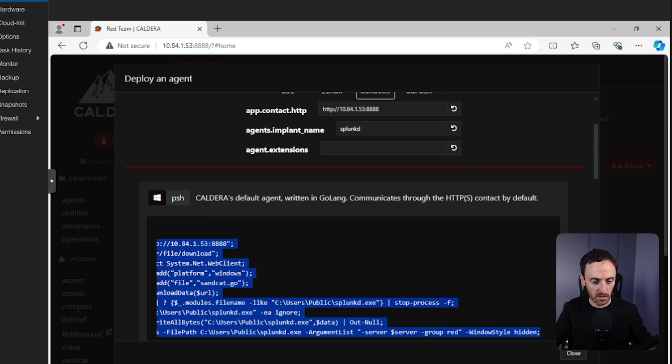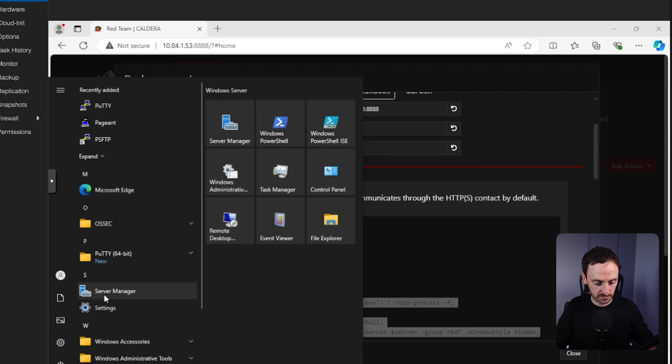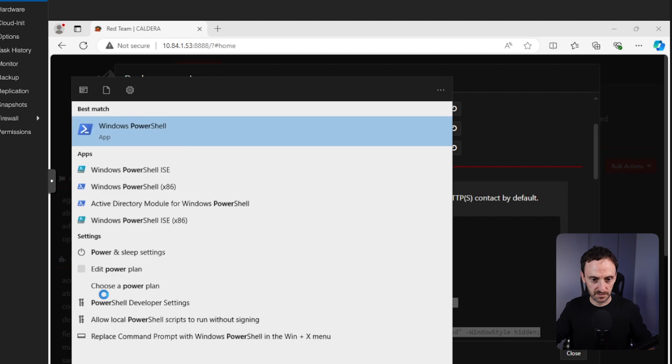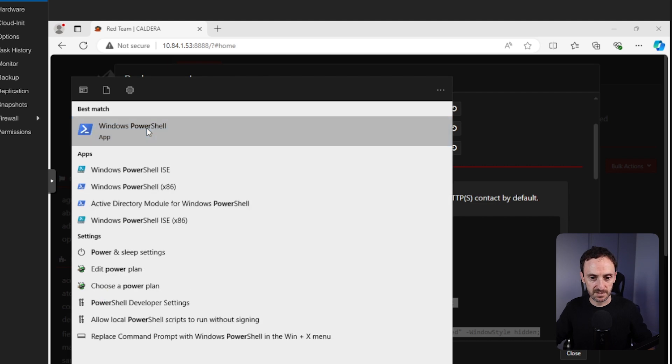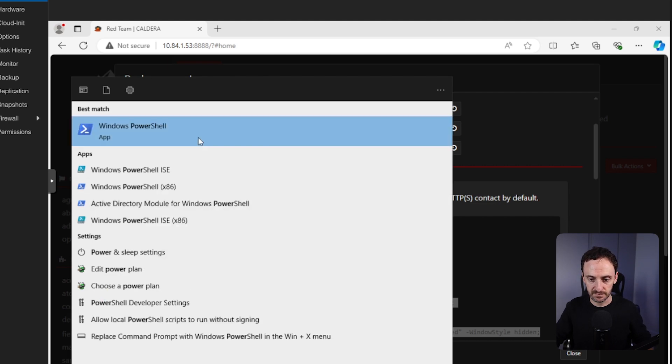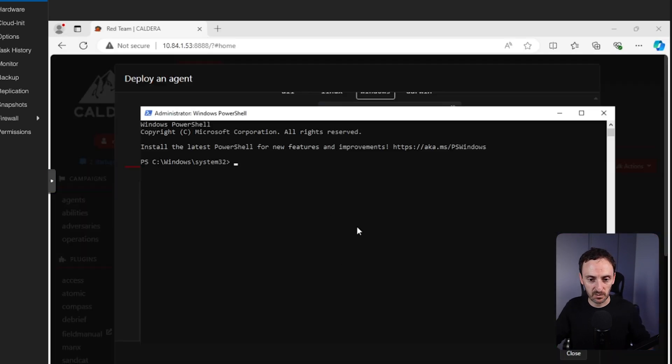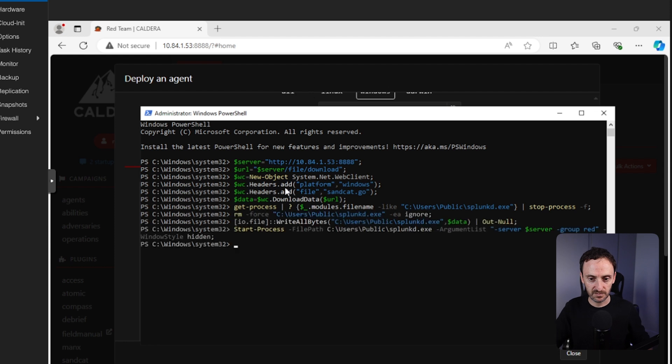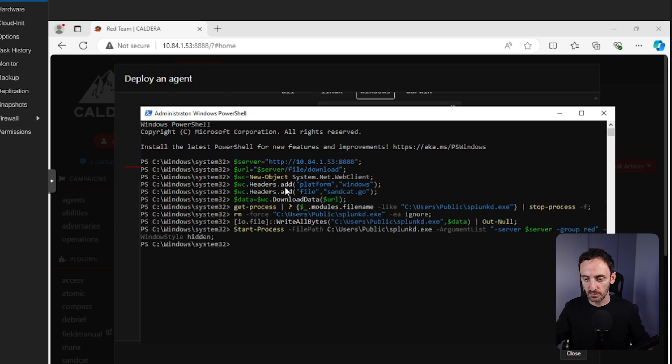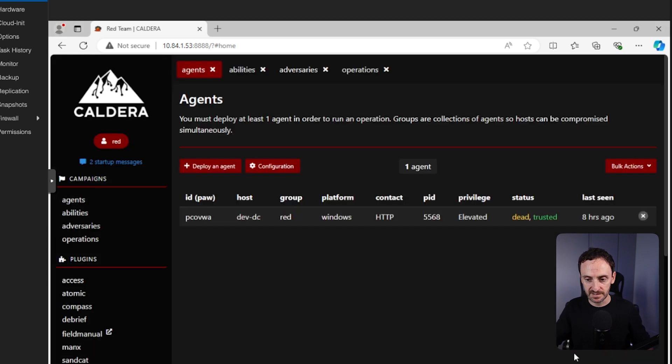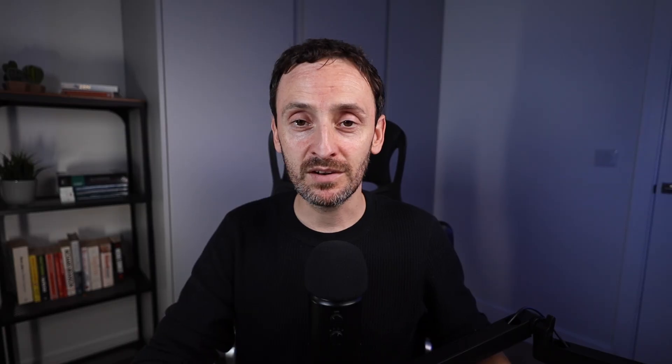I'm going to open up PowerShell. I'm going to run that as admin. Yes, and then I'm going to just paste that in. Done. Okay, let's go back to Caldera and see. Okay, well you can see the agent has already been picked up. Installing the agent on the red side and the blue side is exactly the same process.